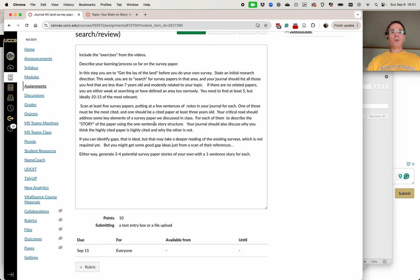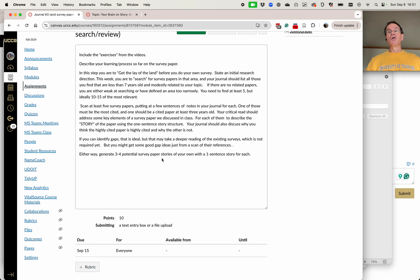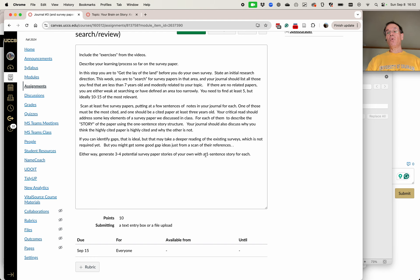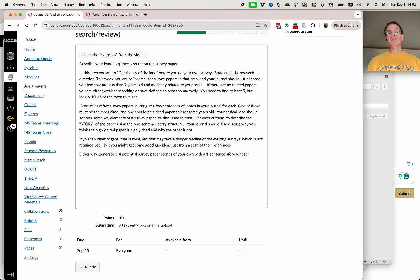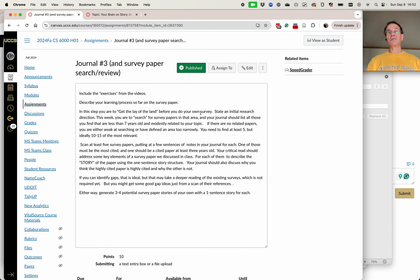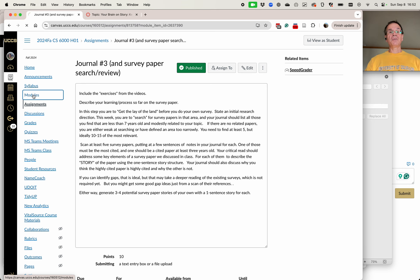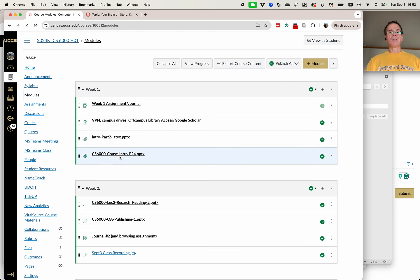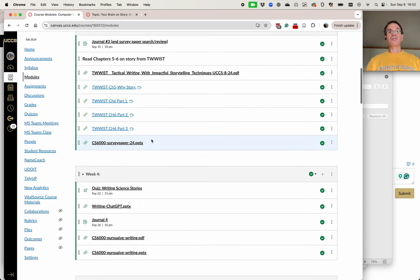After all of this, I want you to go through and generate three or four potential survey paper stories for your own survey with a one sentence story for each. So not a lot of detail, one or two sentences. So that's this week's exercise. We're going to put them together in the videos.